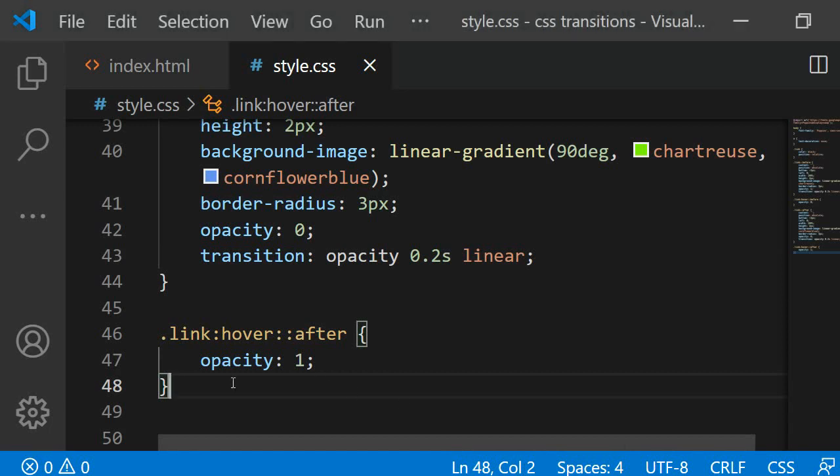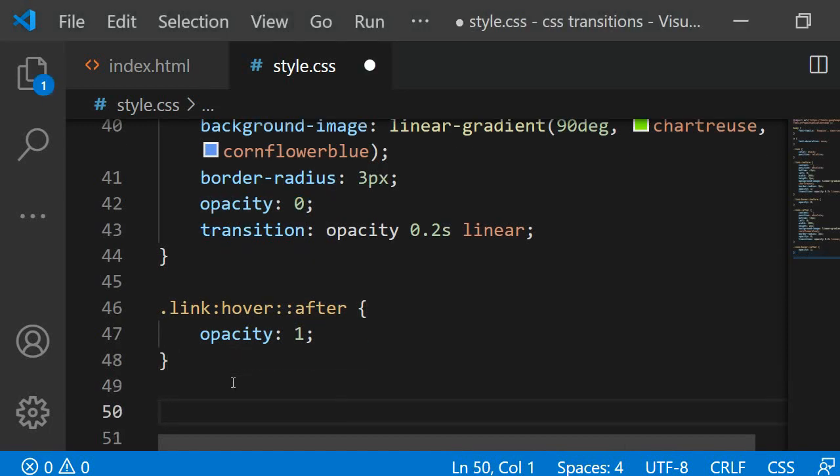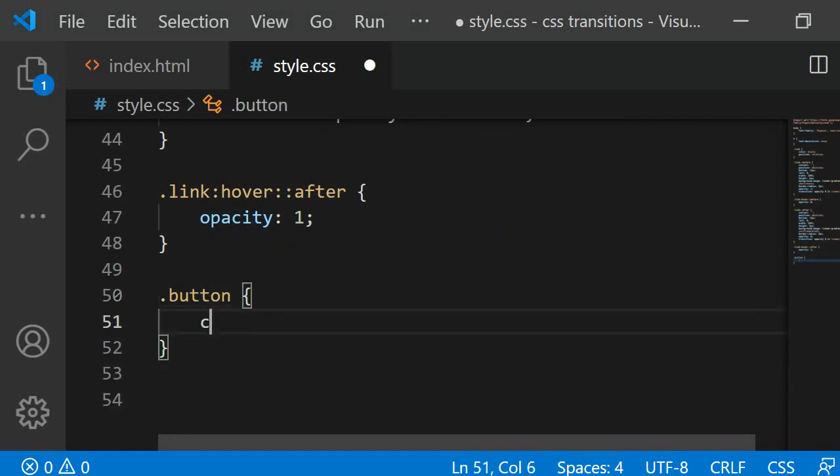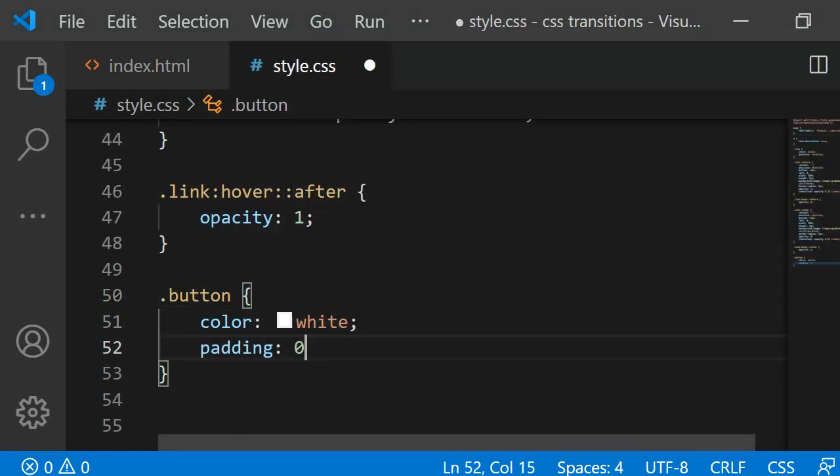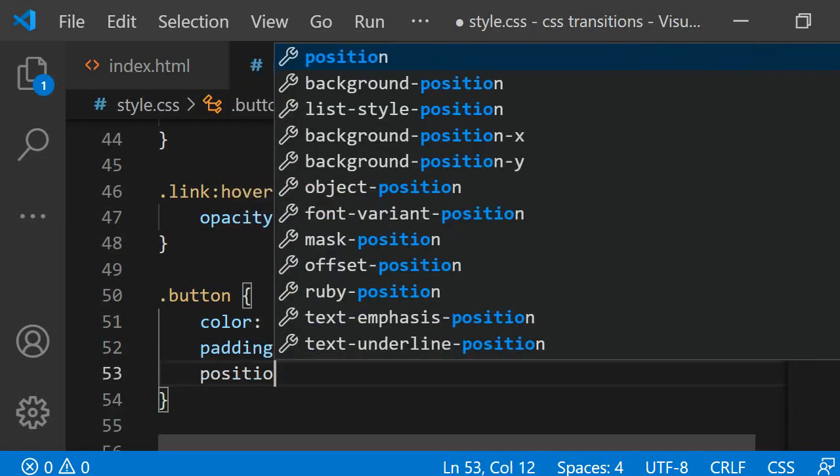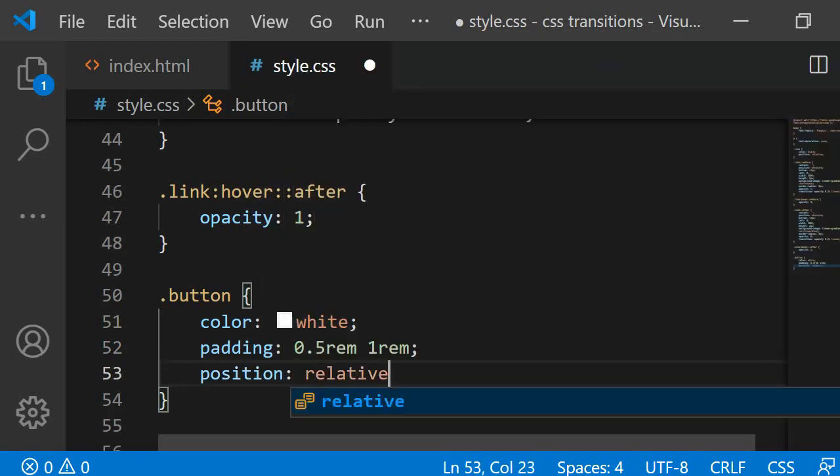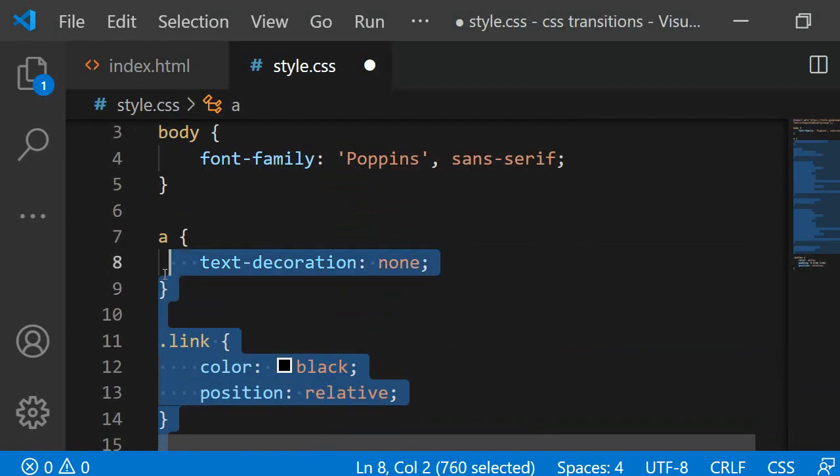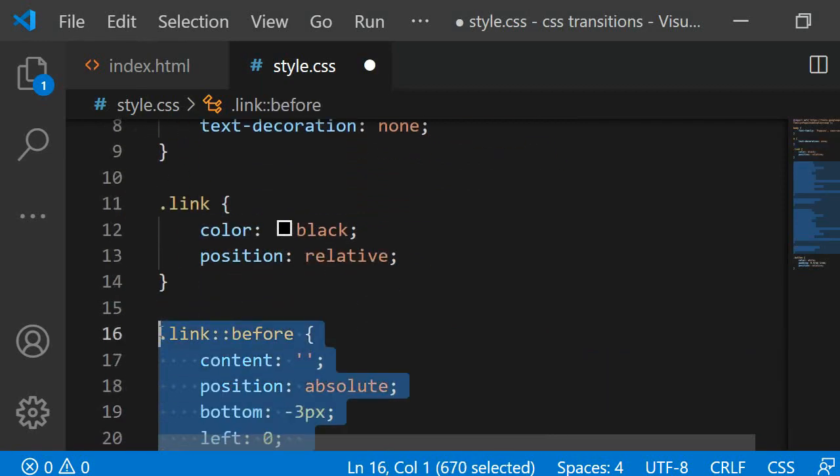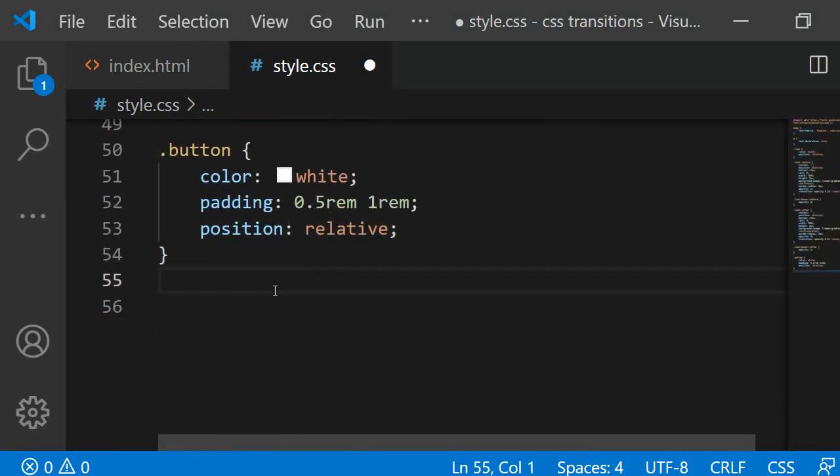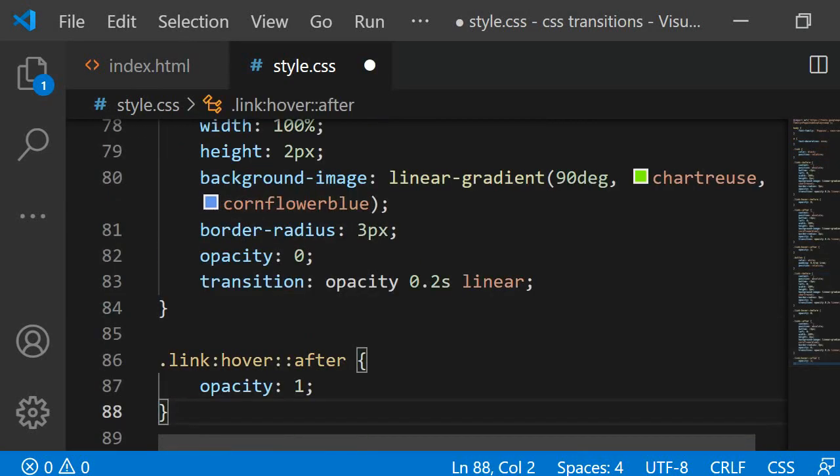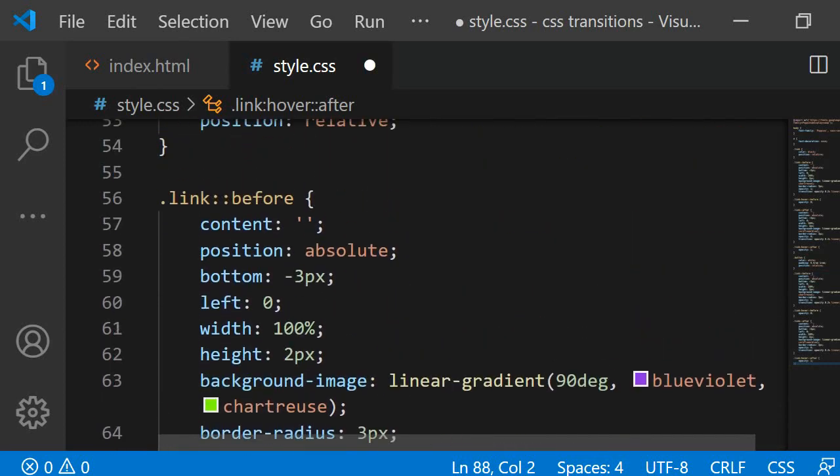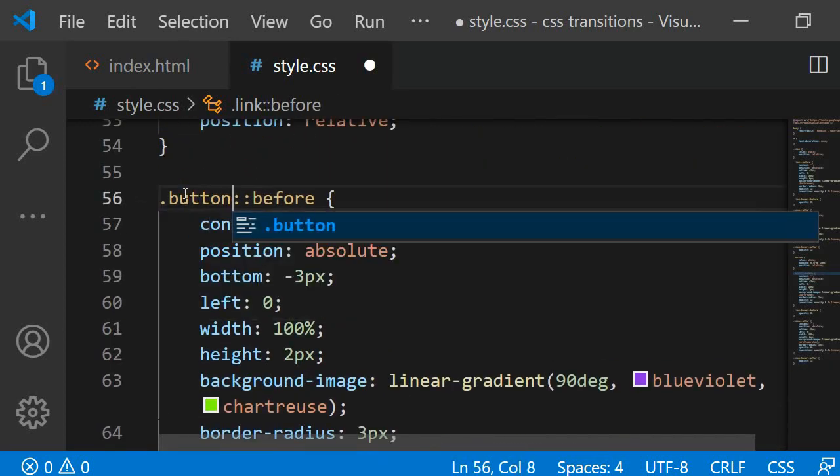The styling for the button is pretty similar. First, I am defining some basic rules for the button class. I am giving it a color of white, a padding of 0.5rem 1rem and the position relative. For the before and after pseudo classes and the hover states, I am copy pasting the code from the link class and then I am making some changes. First, I am changing the .link class to .button class.